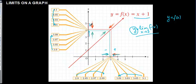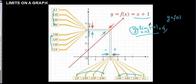And from the positive side it's also getting closer to 4. So the limit value here, the y value is equal to 4. We are going to say: the limit of f(x) as x tends to 3 is going to be equal to 4.